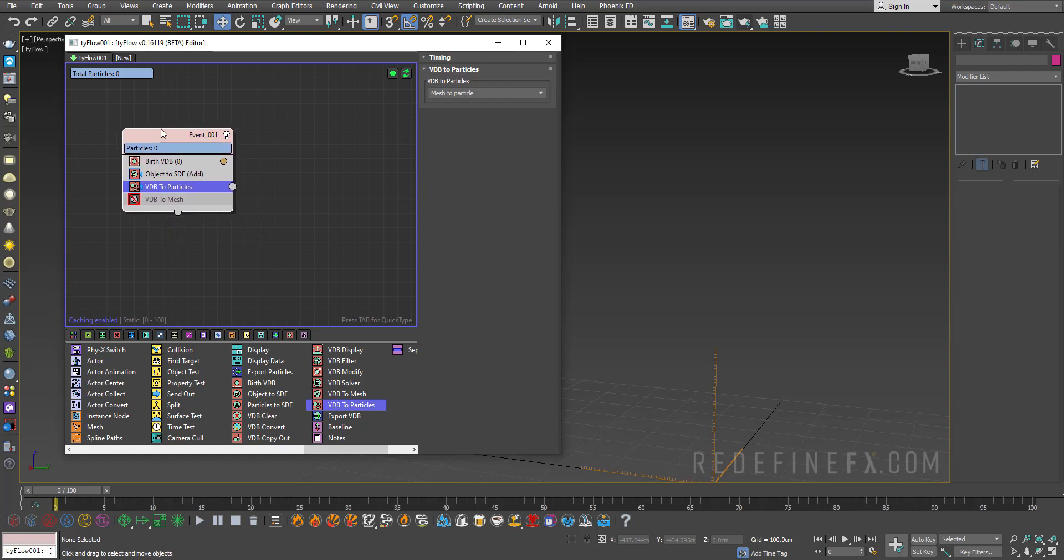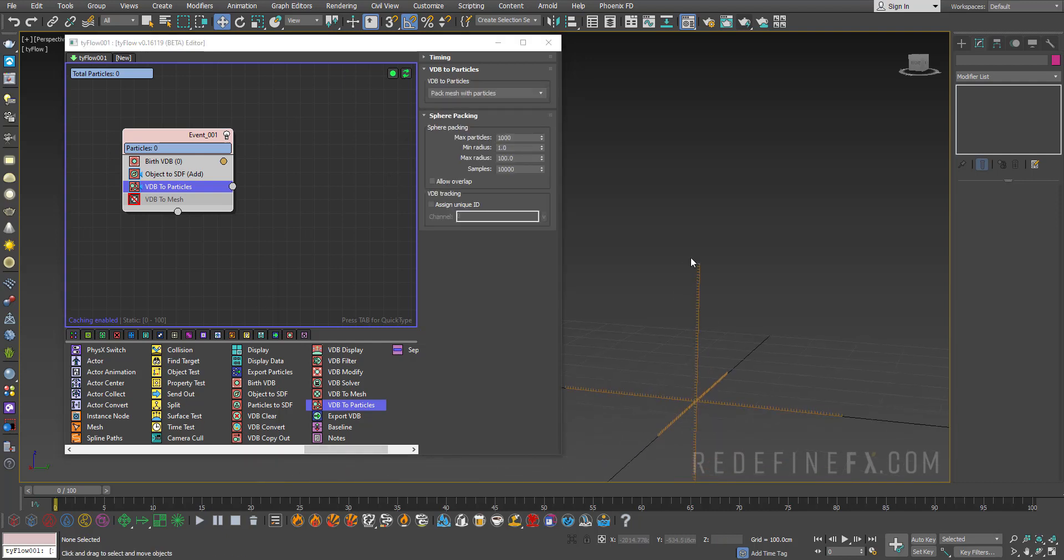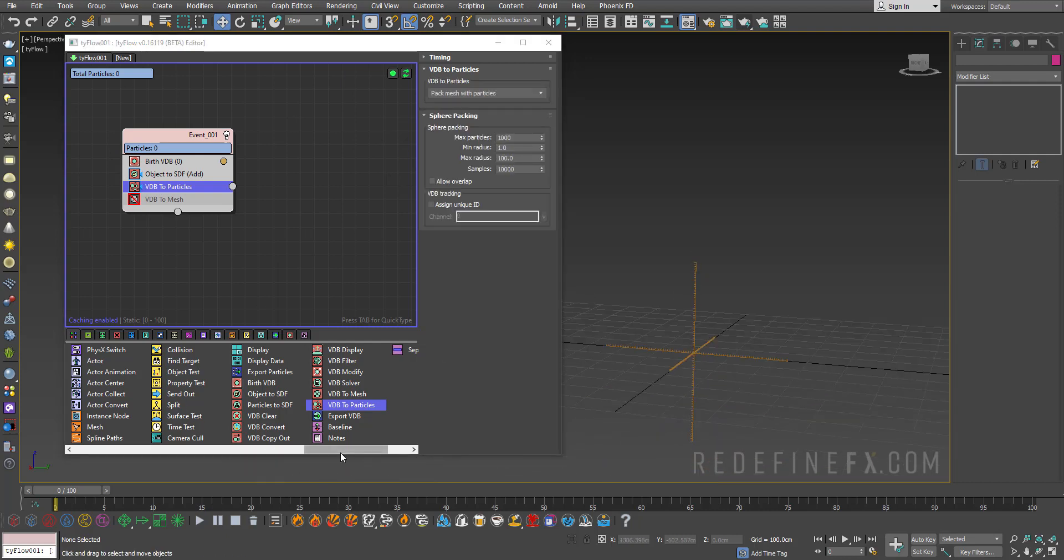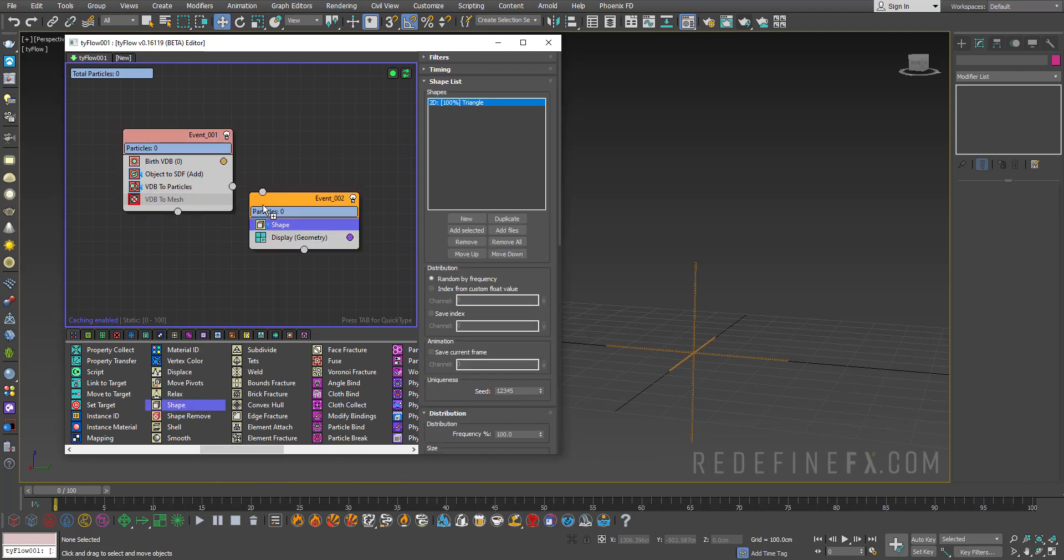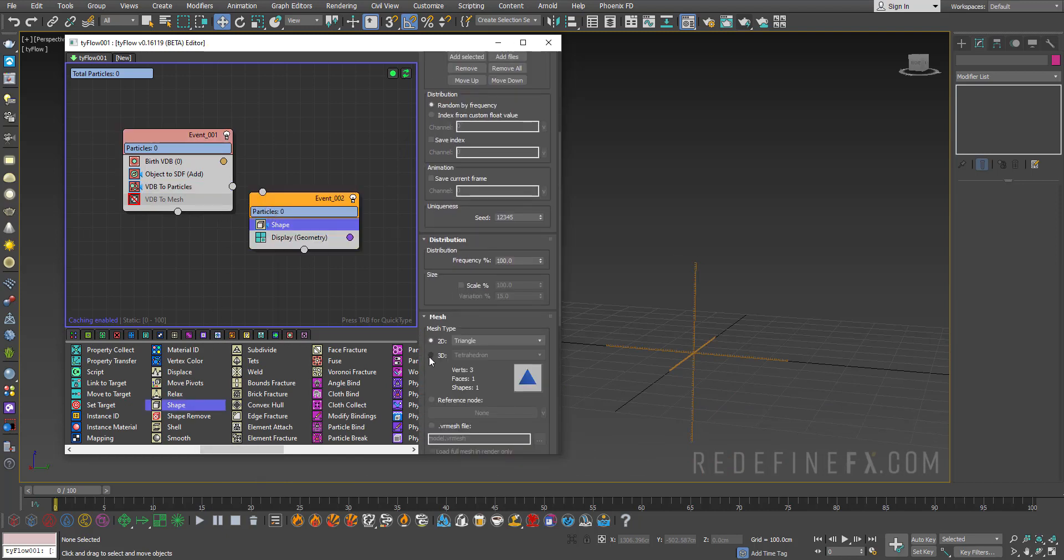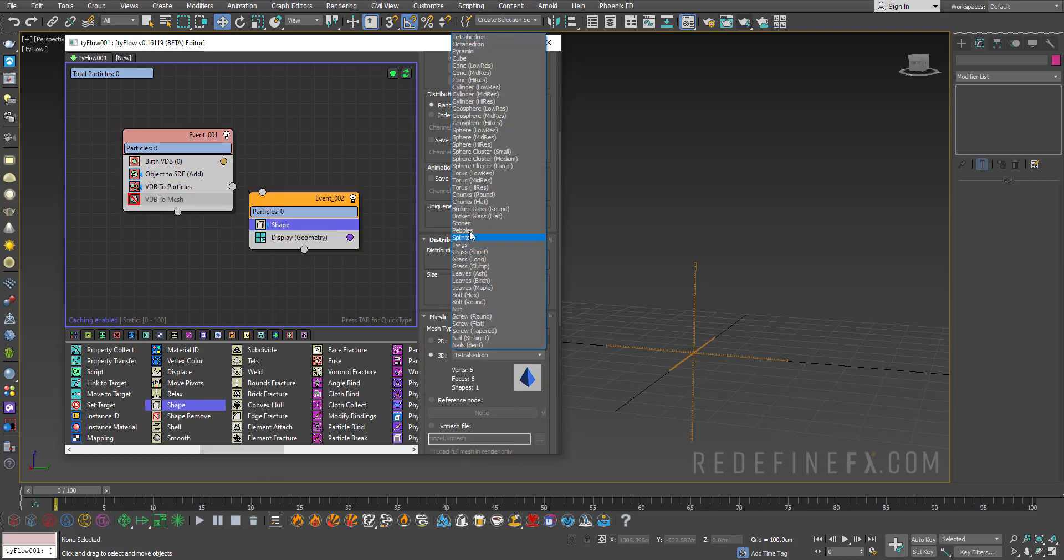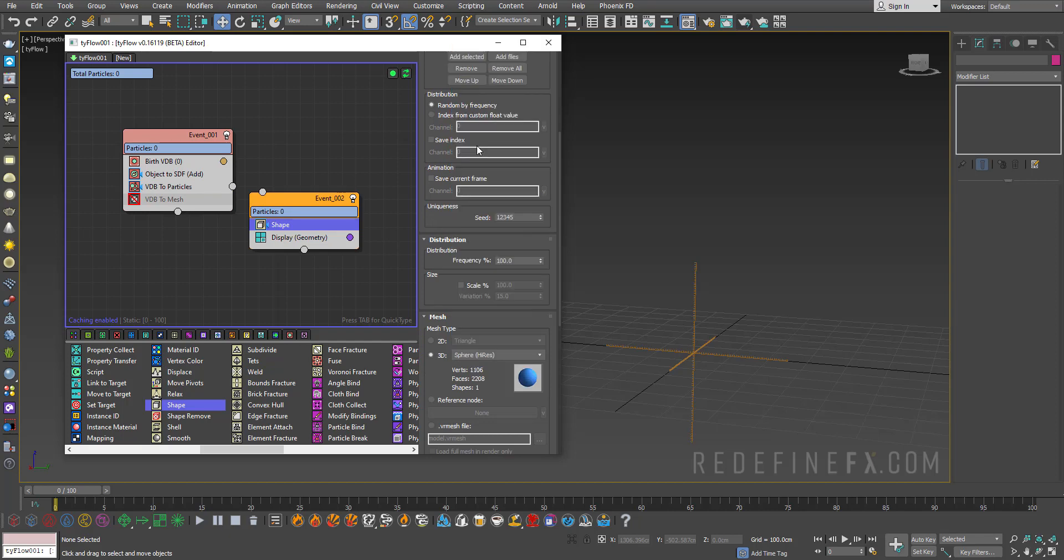We want to say pack mesh with particles. We still don't see anything and that's because we need to give them a shape. So I'll just do a shape operator, set it to 3D and make it a sphere high res and connect it to the VDB to particles and it's beautifully working already.